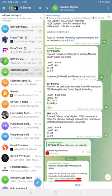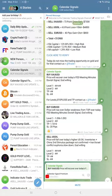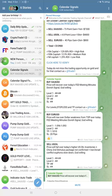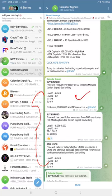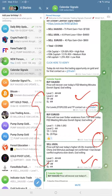Hello, welcome to Forex State One. Here is the performance for today's calendar signals. Today's date is the 9th of October, and today we gave three signals: buy Gold, buy Euro USD, and sell US Oil. The signals were posted at around 6:15 AM.